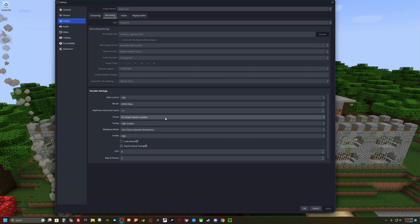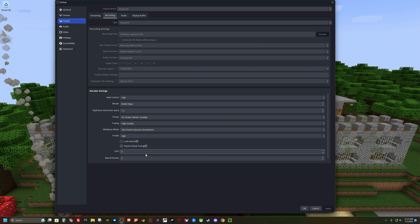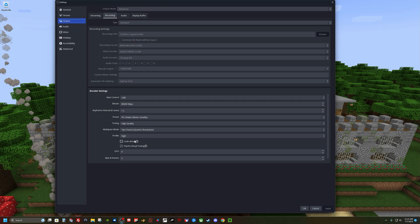I'm using the P6 slower, better quality preset. Tuning high quality. I'm using two-pass, quarter resolution. Profile high. Psycho visual tuning checked on. GPU zero, max frames two. Now these you may have to change depending on your system. If you're not getting good videos, you need to decrease these or you can increase them if you have a better system. But these are the settings I use for my system.